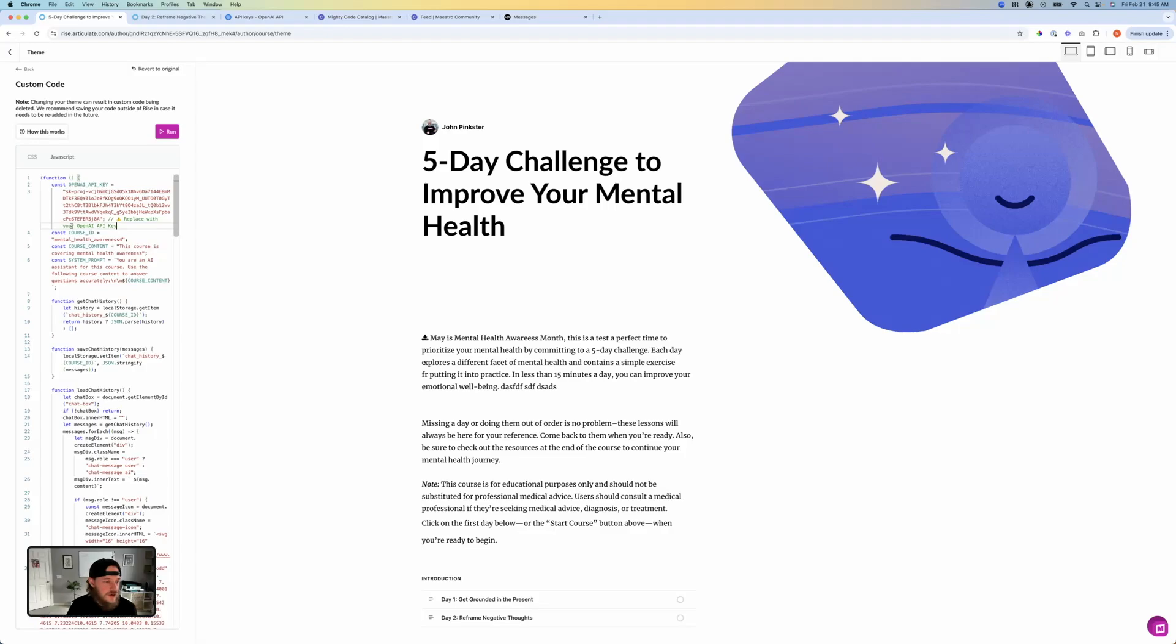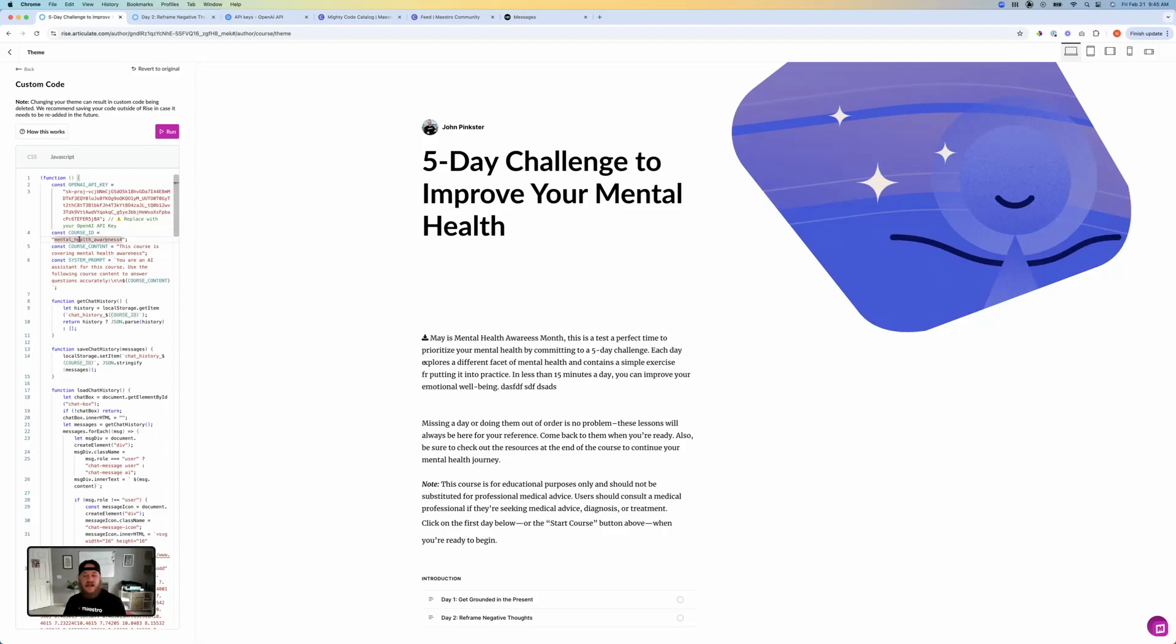After that, you're going to notice I have a couple other things here. I have course ID, I have course content, and I have a system prompt. So the course ID is so that you can actually set an ID and use this chatbot in multiple courses.